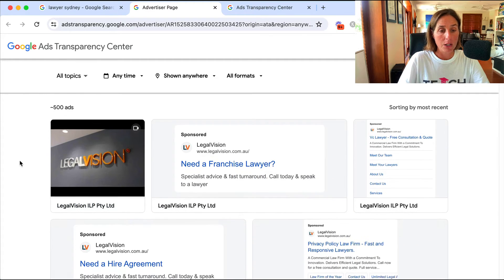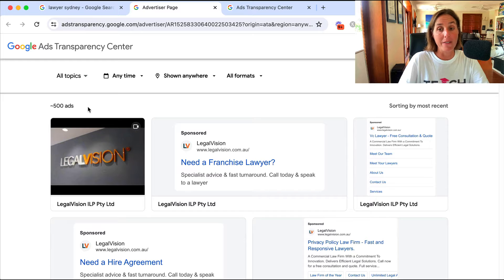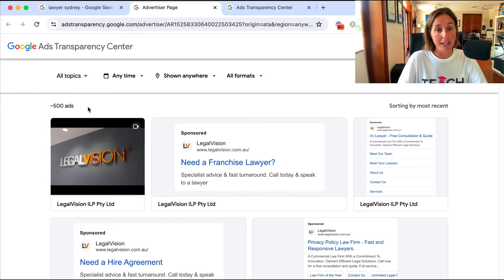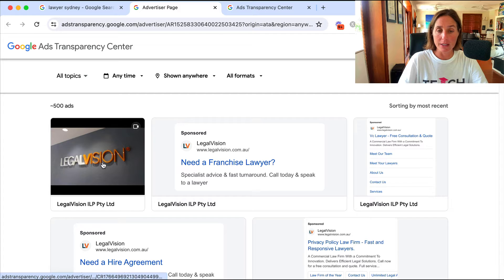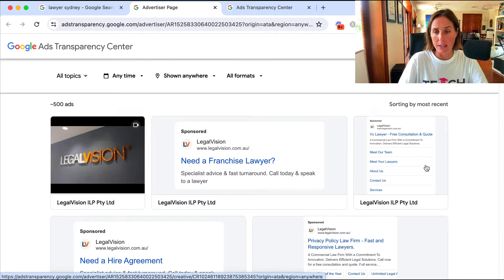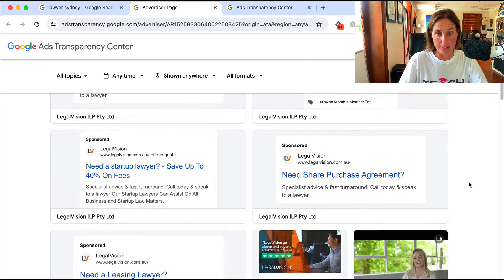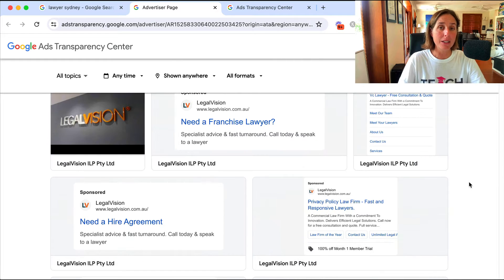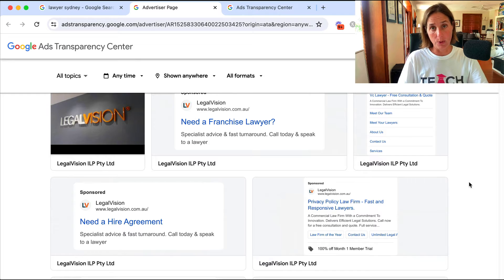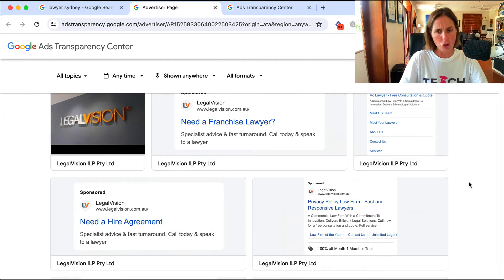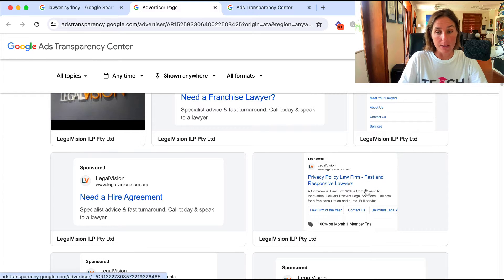If I scroll down you can see they have approximately 500 ads - they've clearly spent a lot of money on ads. Here we can see a video ad, a text ad, and scrolling down I can see all these different ads. Now it doesn't tell me what keywords they're bidding on, but I can try to get a sense of that by looking at the ad copy.